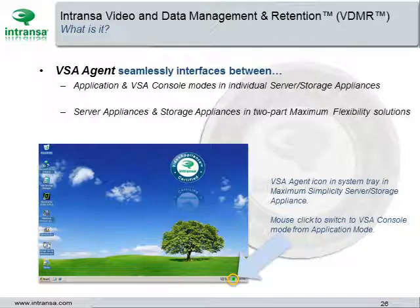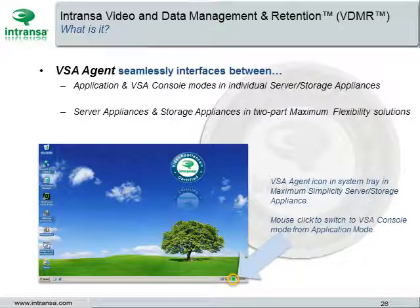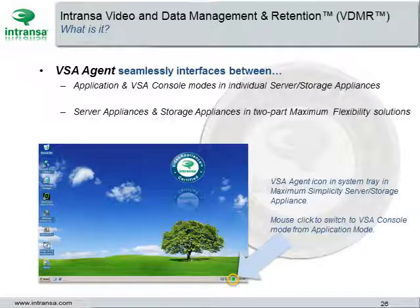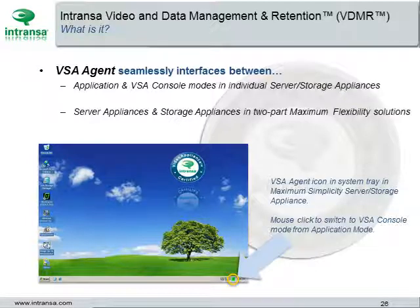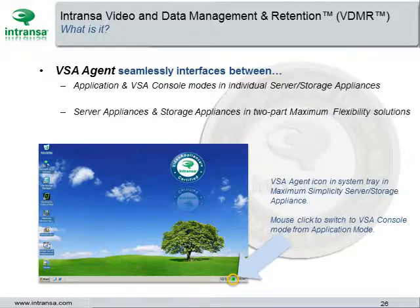VSA Agent seamlessly interfaces between two types of Intransa appliance solutions: between application and VSA console modes in individual server storage appliances in the Maximum Simplicity line, and between server appliances and storage appliances in two-part Maximum Flexibility solutions. The VSA Agent icon in the system tray is shown in Maximum Simplicity server storage appliances in the bottom right corner. The operator simply mouse-clicks to switch to VSA console mode from either of the application modes running on a tri-mode machine.